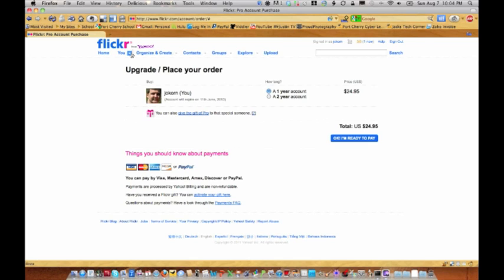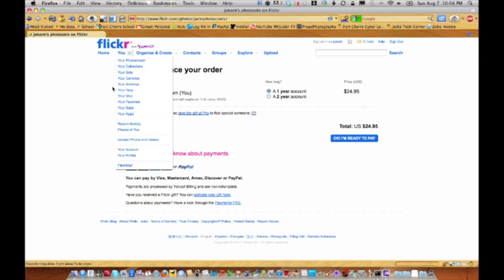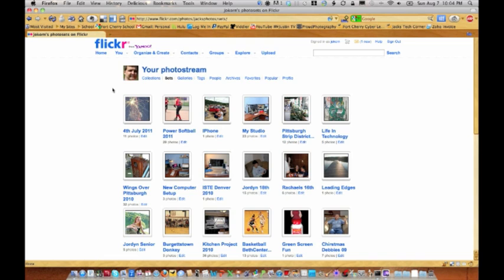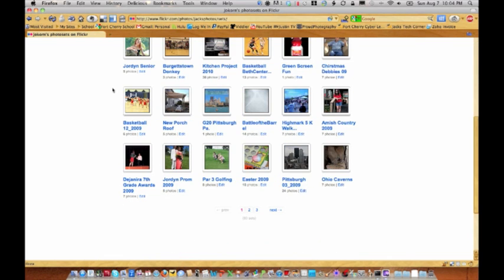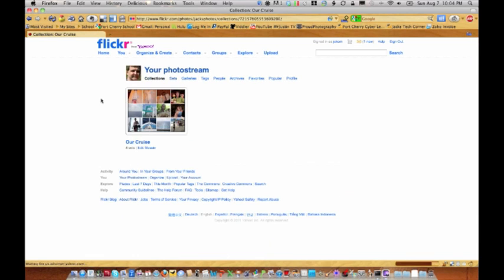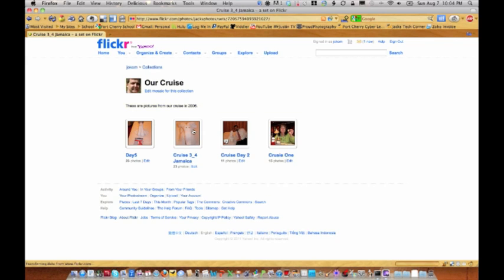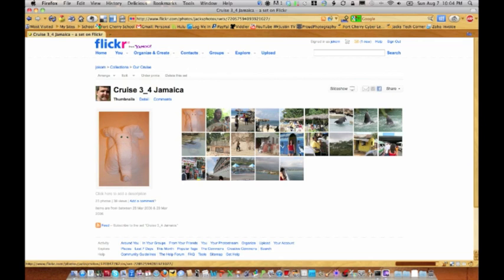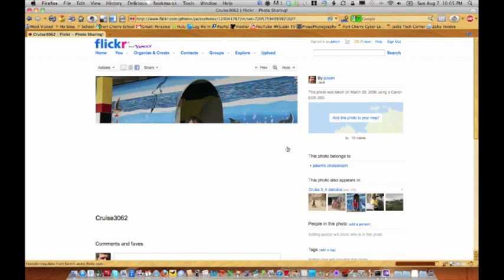The pro account allows you to do unlimited uploads, unlimited storage, and most importantly, unlimited sets. Our last cruise photos from 2006 are still on there. I've lost those a couple of times on my own hard drives, but I was able to go back, retrieve those, and pull them back to my local hard drive.